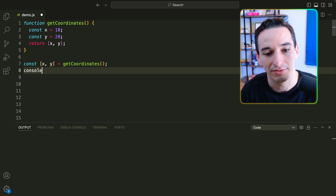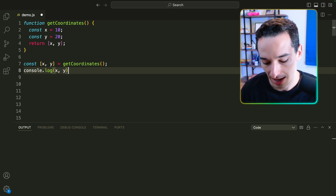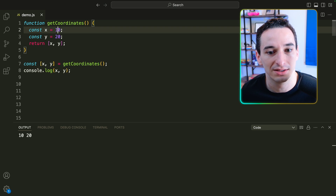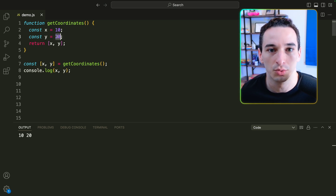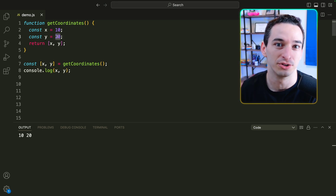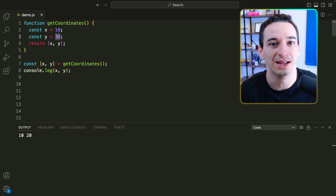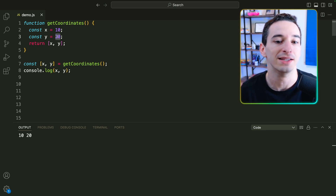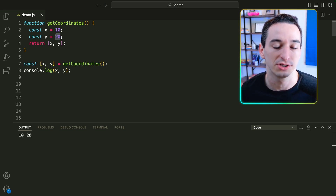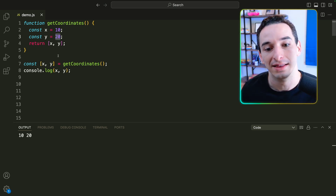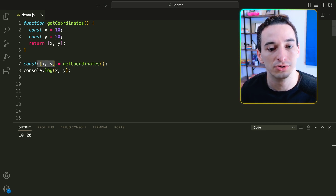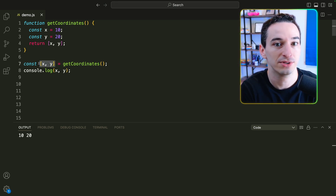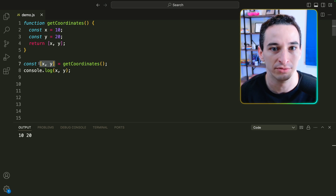And we can see if I come down here and do console.log x and y, this is going to work — it gives us the 10 and 20 values. So essentially, whenever you have some function and you need to get multiple values out of that function, one easy way is to return an array, and then use array destructuring syntax when you call the function to pull those values out of the return value.